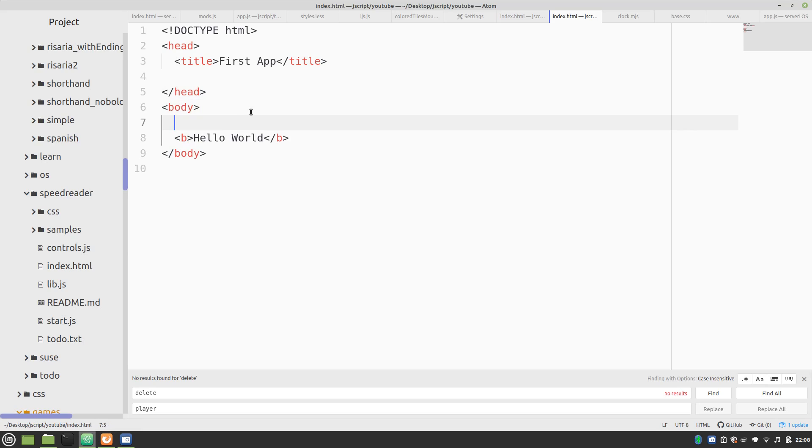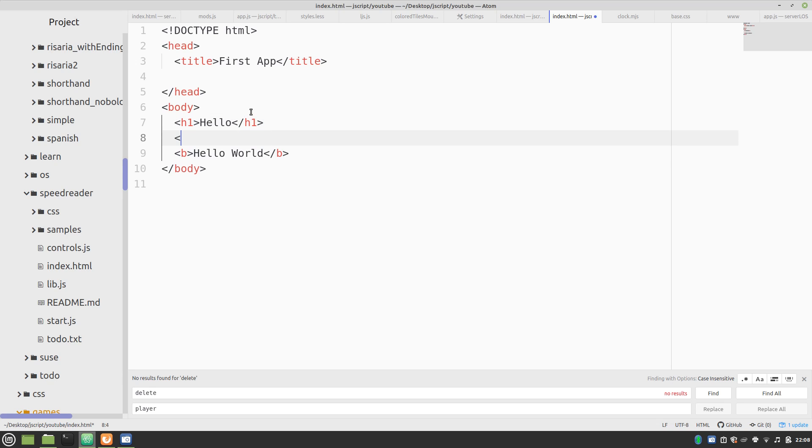Let's move on to a header. So there's various headers. Let's start off. We also have H2, H3. Let's try an H3.